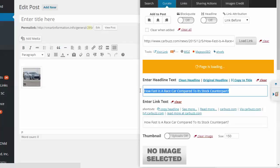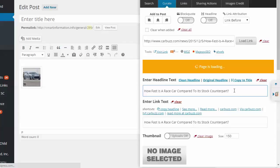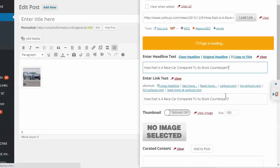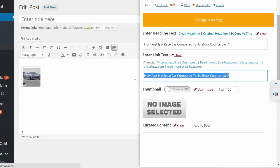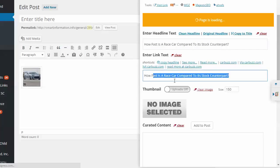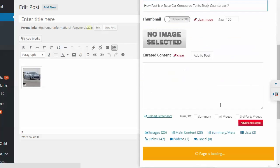We've got headline text. Okay. You can clean it. Sometimes if it pulls it in, it'll maybe have the source over here. Maybe you want that. Maybe you don't. I mean, it's already going to have an attribution link. So that's up to you. And then you can put in the link text. This is what the attribution link is going to say. And this is going to be what links back to the source of the article.